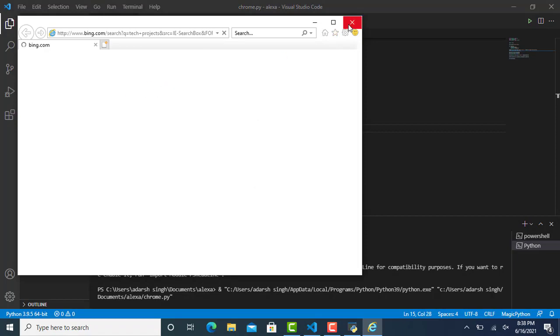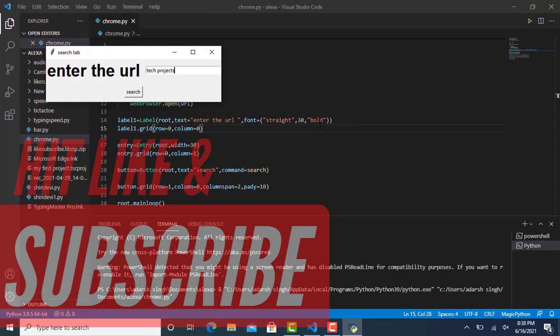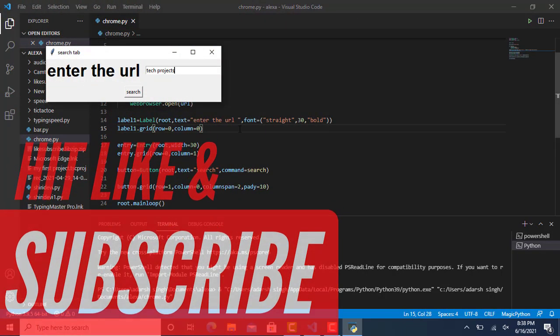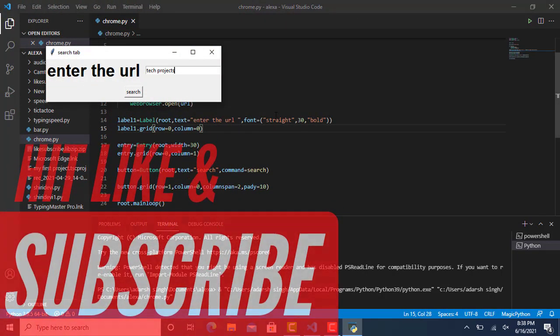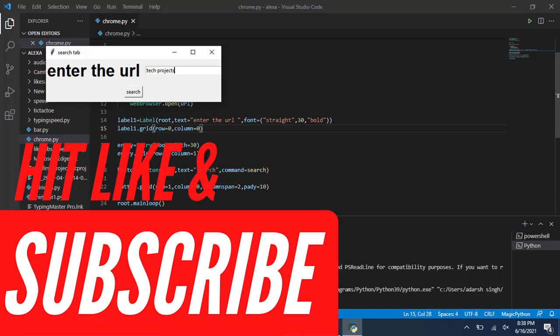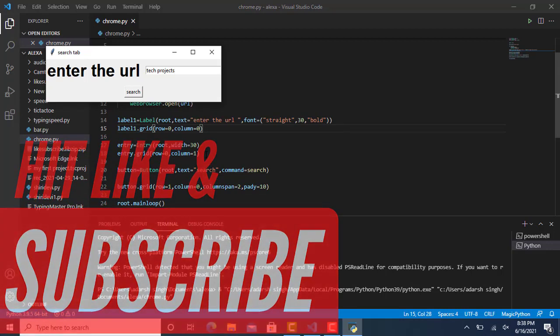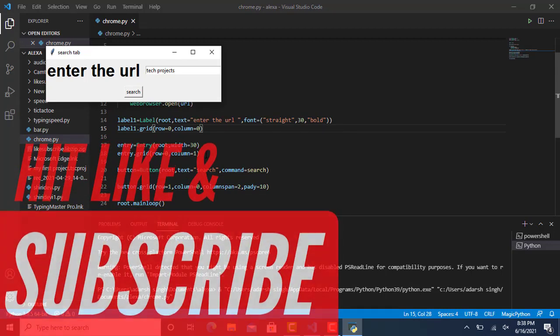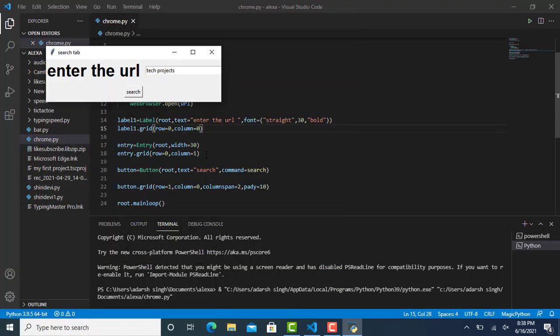I'm not going to open it now. Hope you guys liked this video — make sure you hit the like button, subscribe, and don't forget to hit the bell icon. If you have any query, let me know in the comment section.